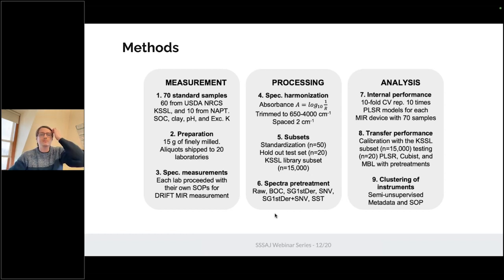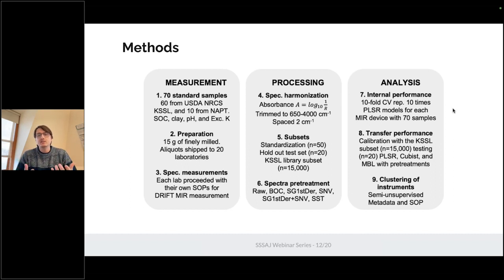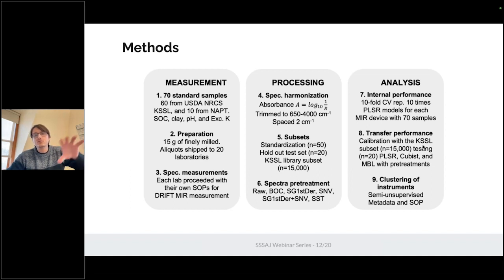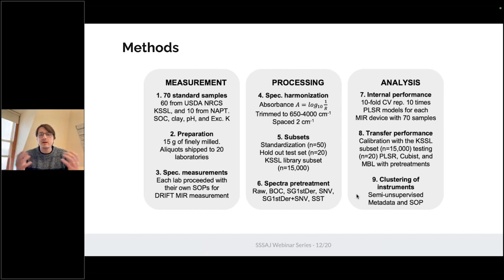We prepared 70 samples at Woodwell Climate Research Center and sent them to those laboratories. When we got back the MIR spectra, we made sure it was harmonized across all laboratories — represented in absorbance scale, trimmed to a consistent interval, and spaced to two centimeters. From the previous study, we found 50 samples are necessary for estimating the transformation calibration matrix, so we separated 50 samples for that purpose. The other 20 samples were used as an independent test set for testing models calibrated with the full KSSL library. We used a subset of about 15,000 KSSL samples to speed up processing. We also tested different spectral pre-processing algorithms: baseline offset correction, Savitzky-Golay first derivative, standard normal variate normalization, and spectral standardization.